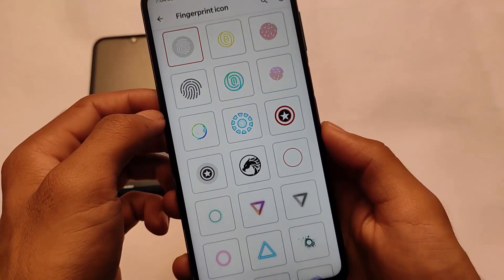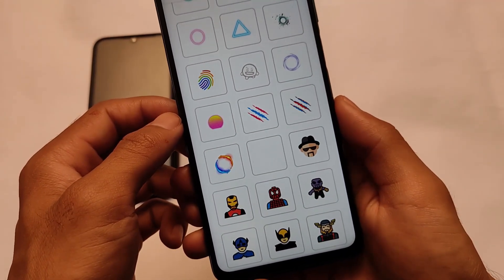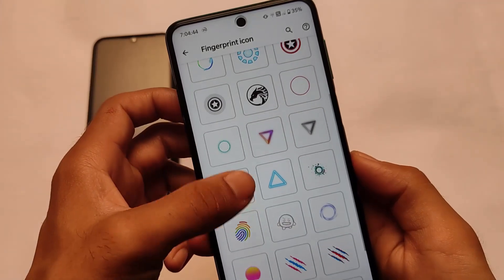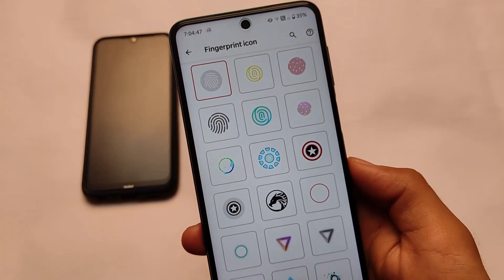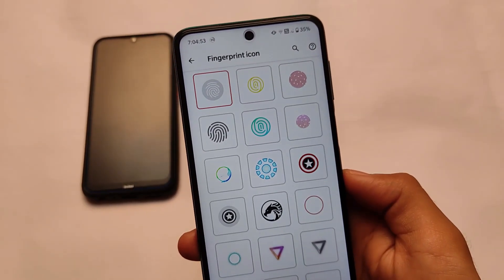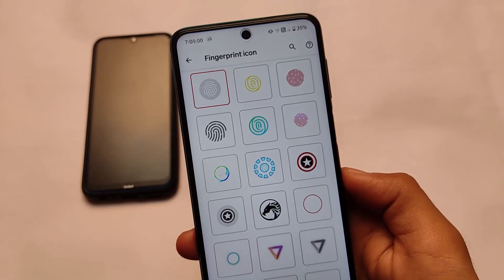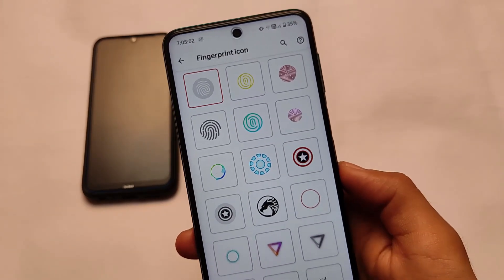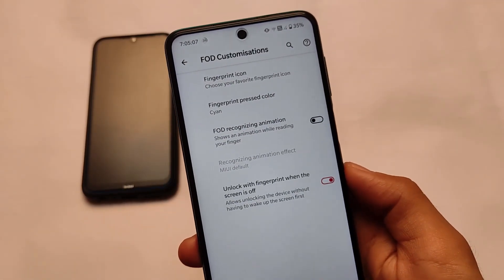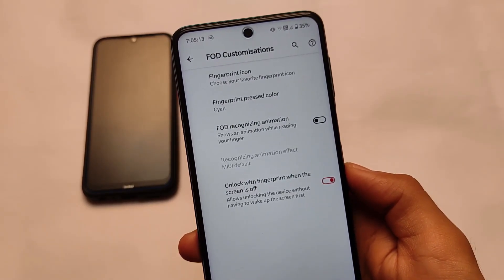It also includes fingerprint-related customizations — not the main fingerprint sensor, but the fingerprint icon. It's only compatible with devices that have an in-display fingerprint sensor; in my case it doesn't, so it's not for mine. But it's a very good feature — you can customize the fingerprint icons, which look quite amazing. We have many icon customizations available: triangle and many others look very good. It also comes with extra fingerprint FOD recognizing animations which show animation while reading your finger.